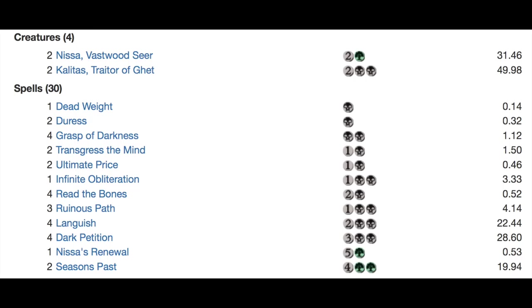So you have Deadweight, Duress, Grasp of Darkness which has seen play everywhere. It's one of the better pieces of removal right now.